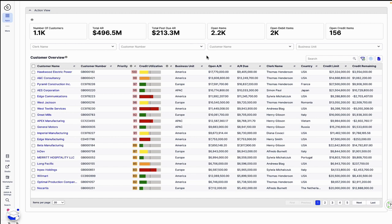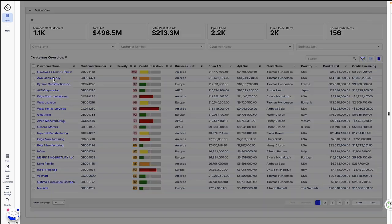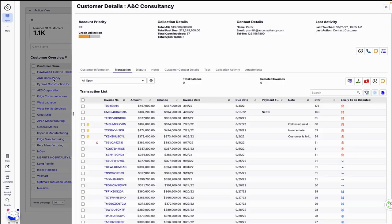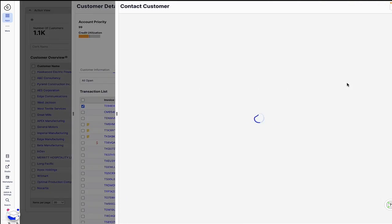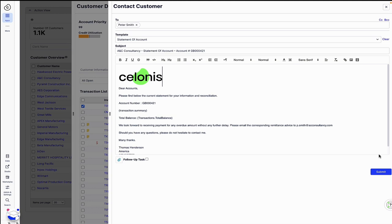Thomas returns to the collections app. With just a few clicks, he follows up and sends the customer a billing statement note, moving the customer forward in the payment process.